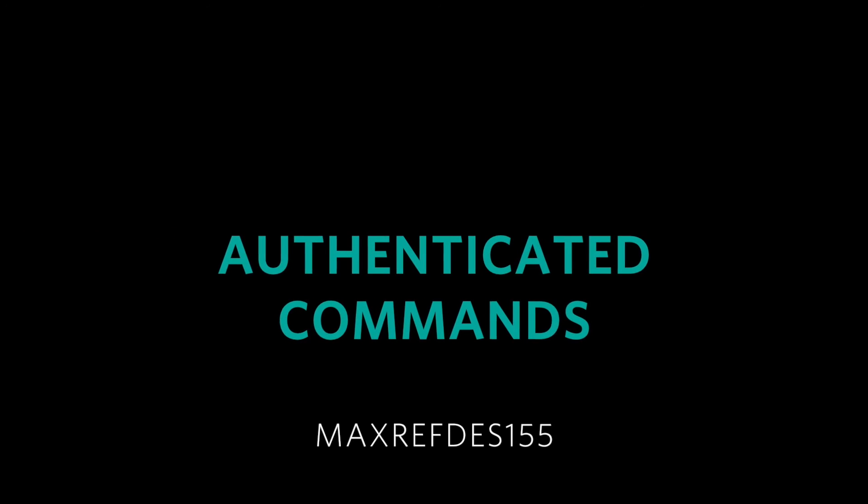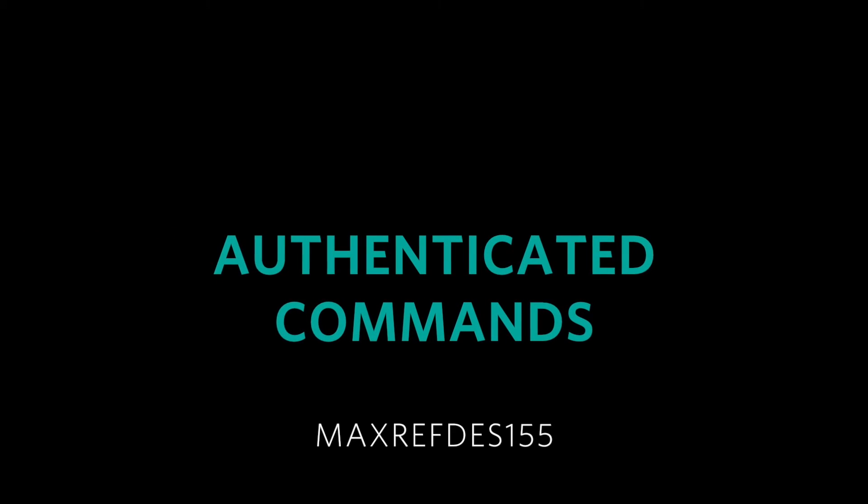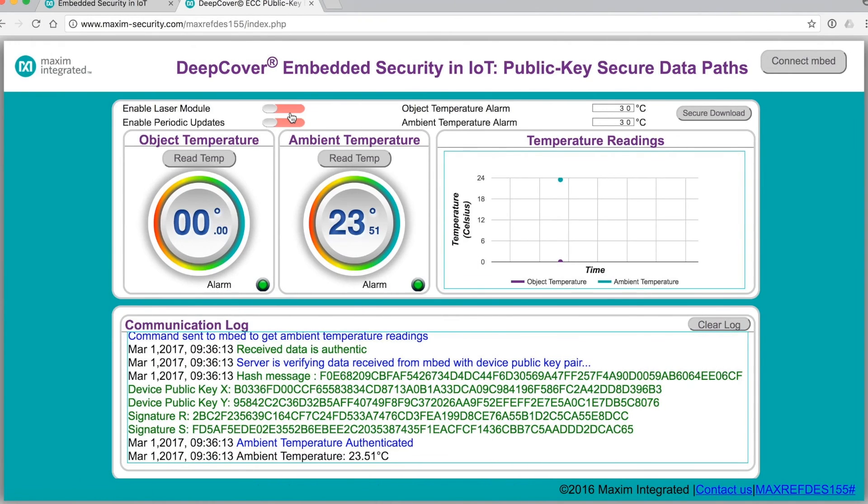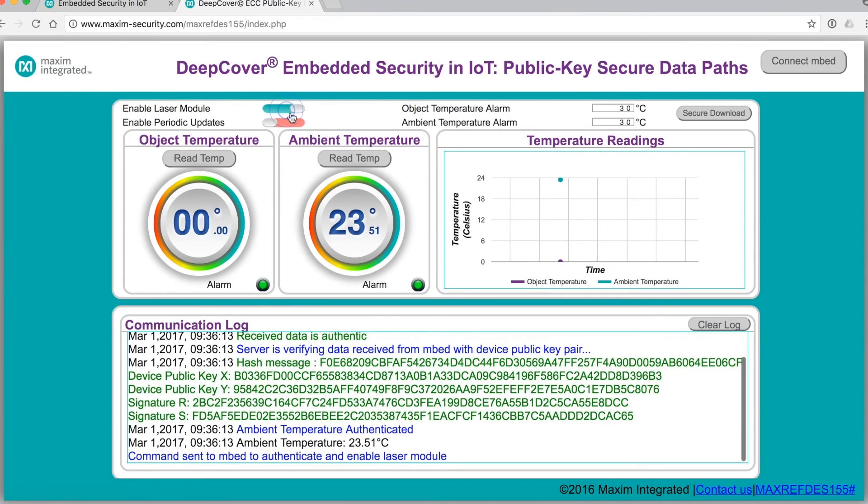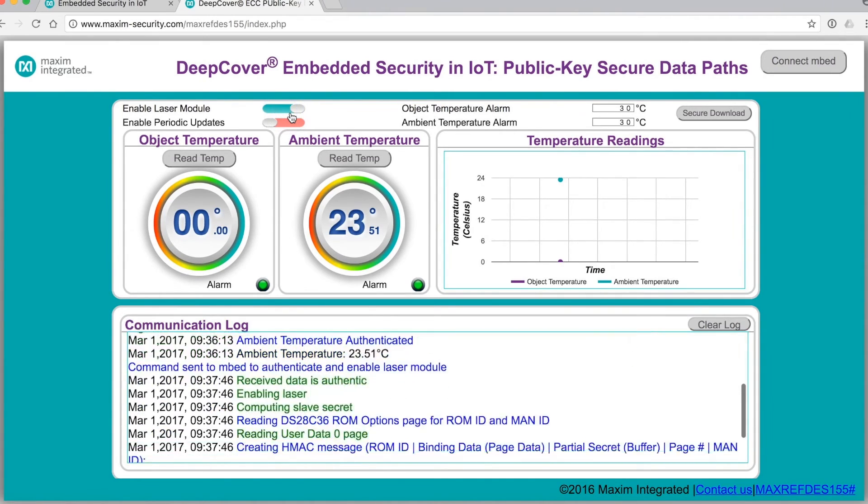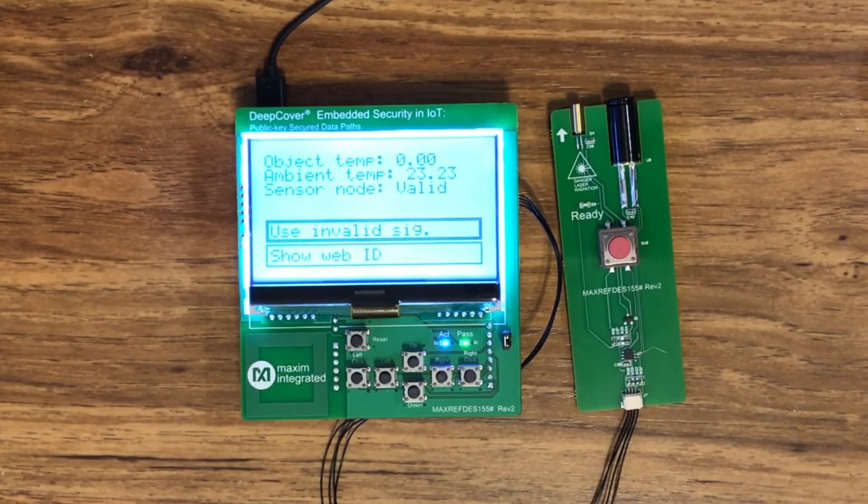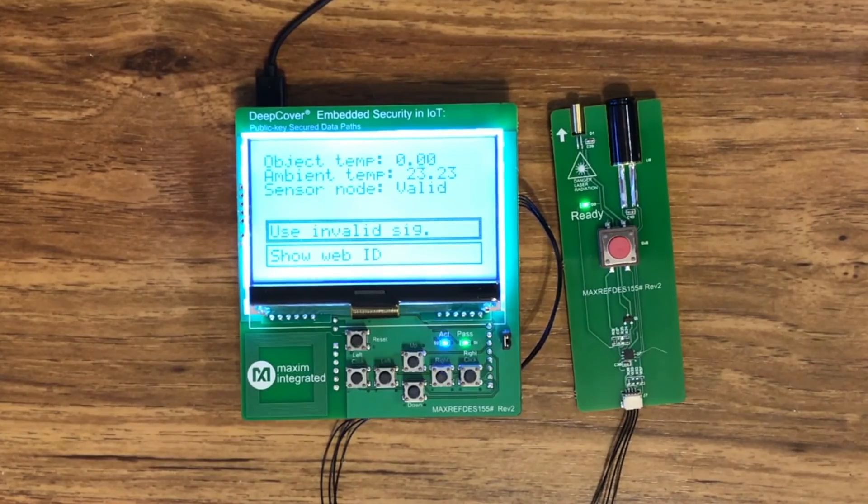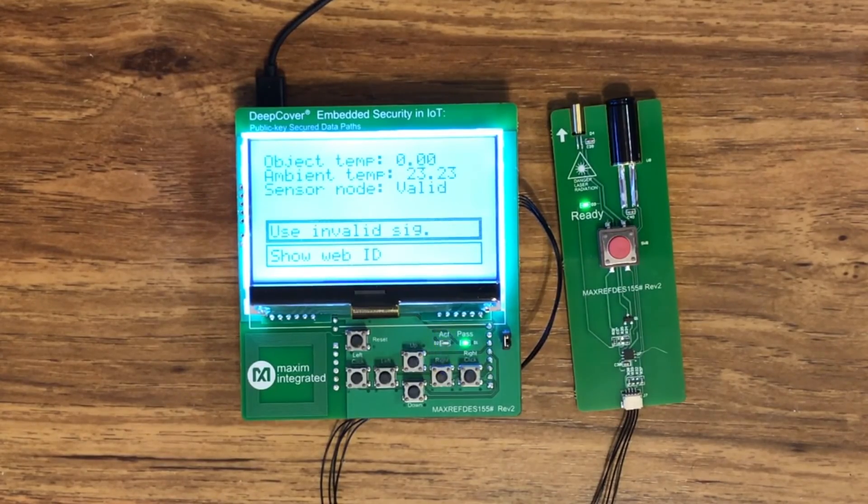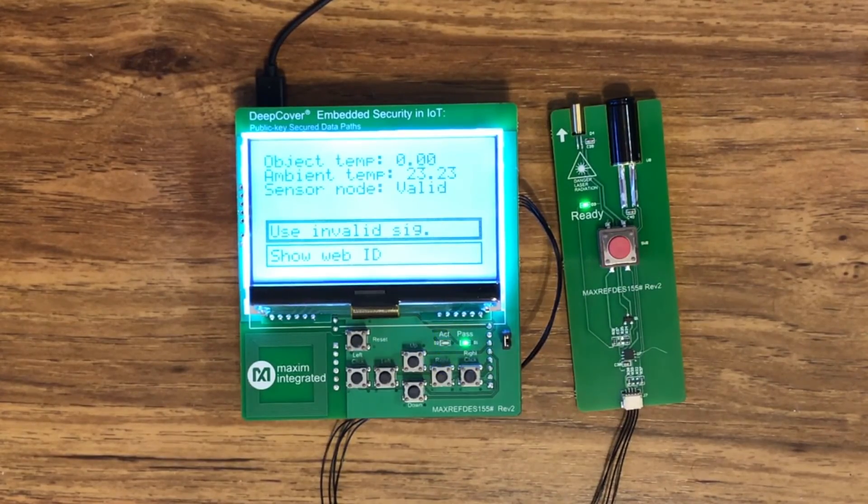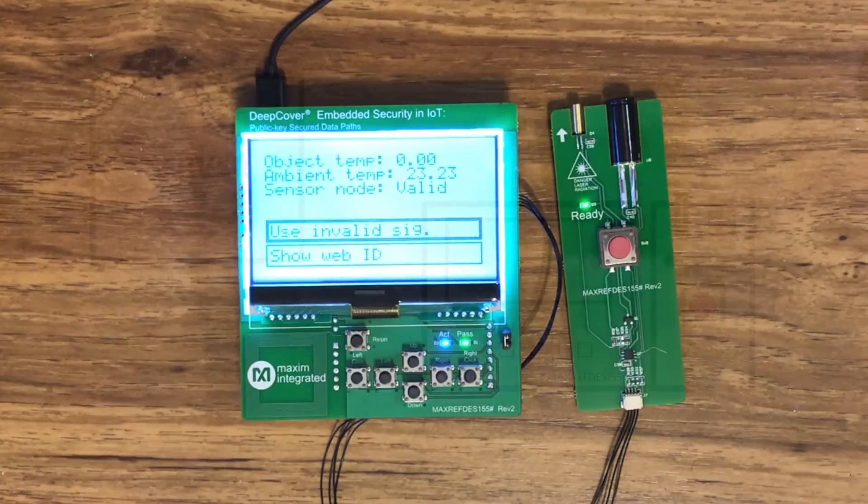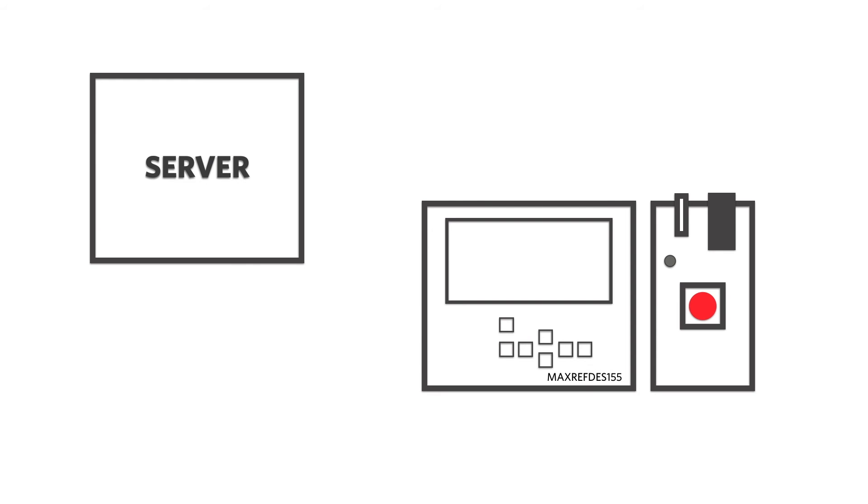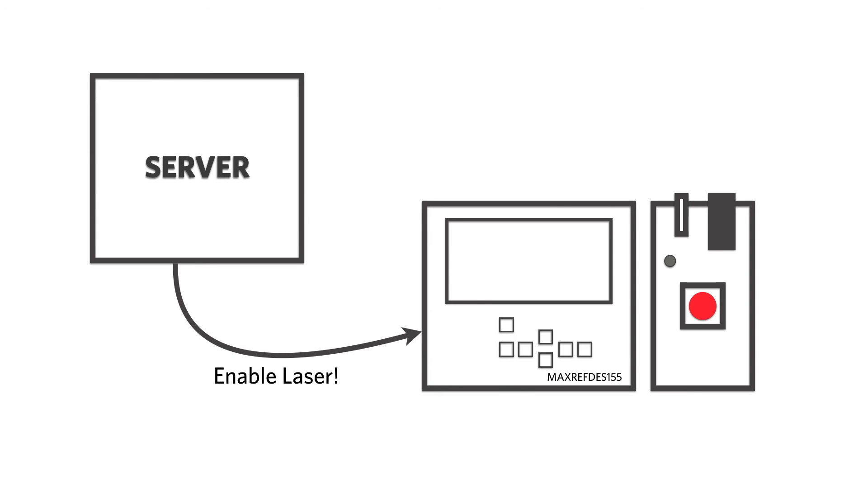We've seen how to read authenticated data from the 155. Now let's send a command and see how that works. On the computer, click the slider labeled Enable Laser Module. On the sensor node, you'll see a green light turn on. That means the targeting laser is enabled. Simple enough, but in the background, the server sent an authenticated message to the 155 to enable the laser.